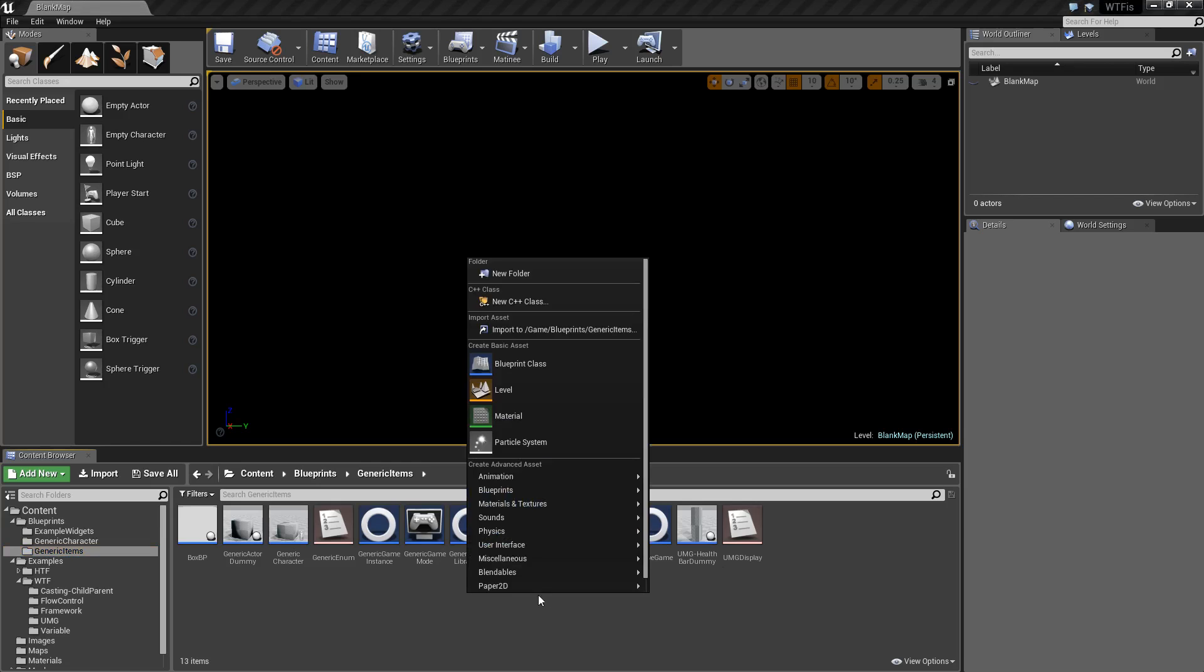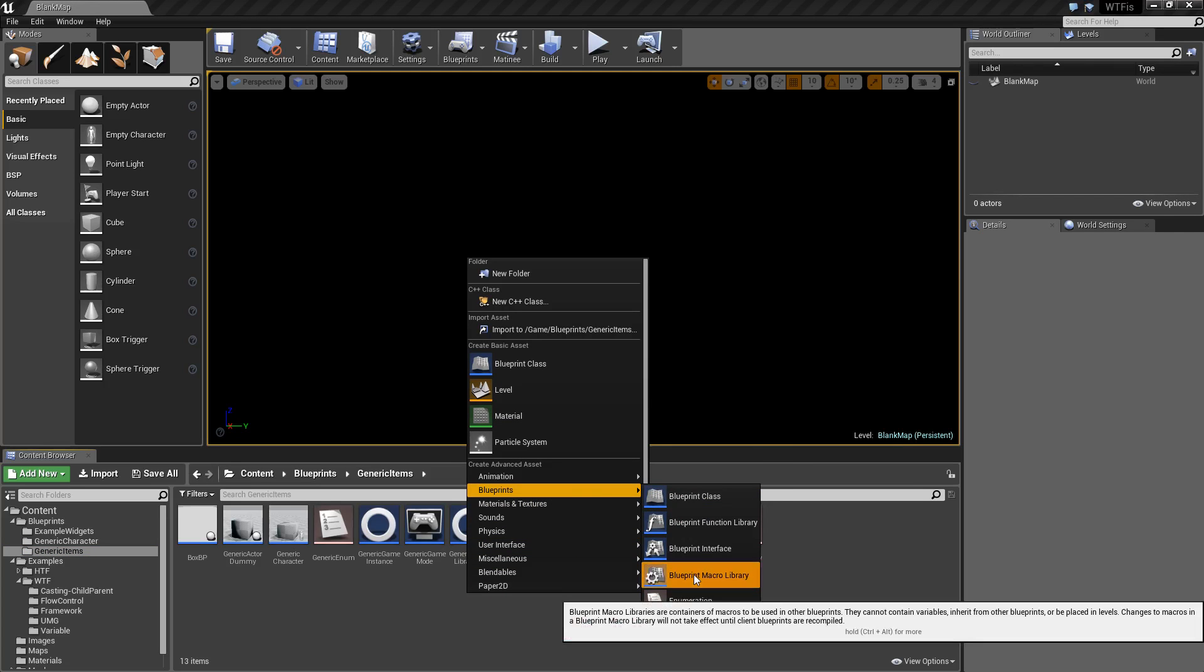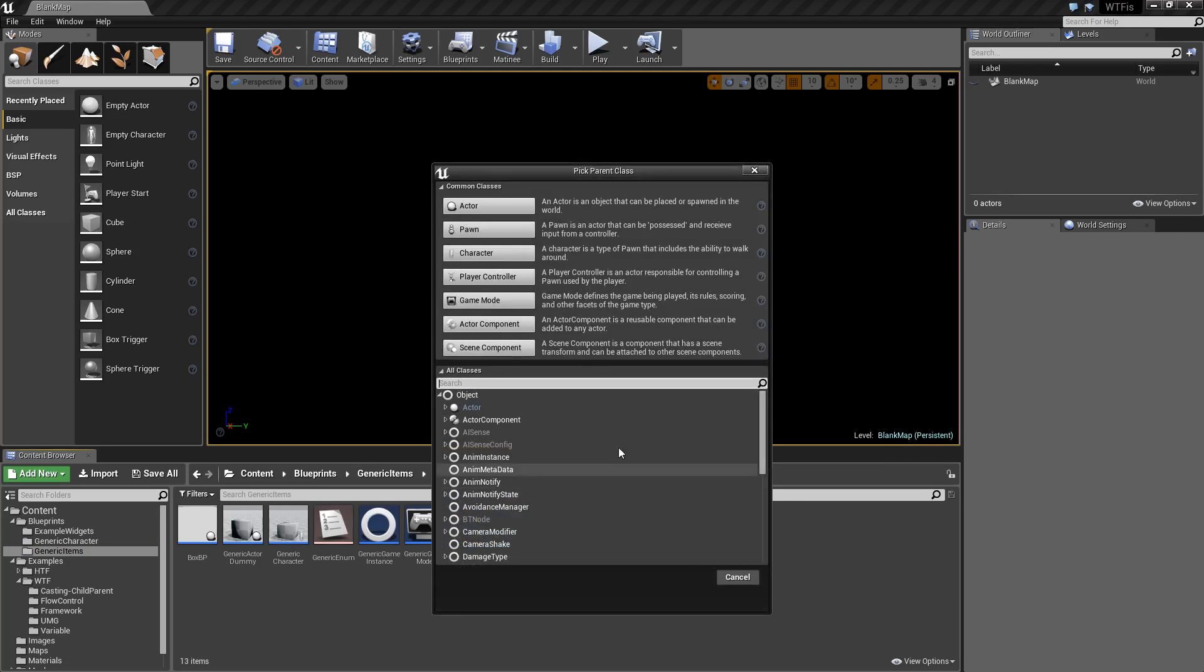If you right-click, go to Blueprint, and go to Blueprint Macro Library, it's going to ask you to pick a parent class. This is very important. The Blueprint Macro Library, anything you create inside of it, will only show up if you're using the same common parent class.